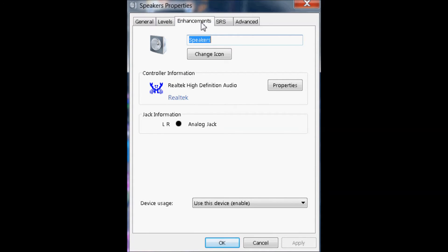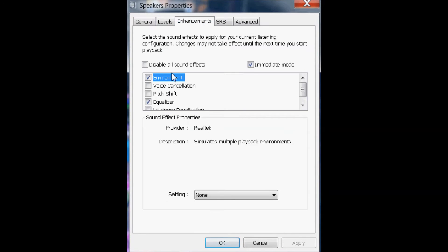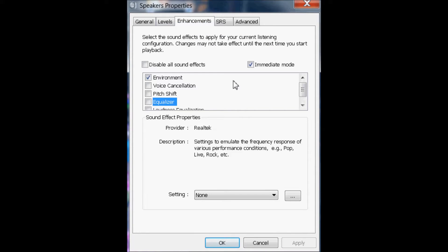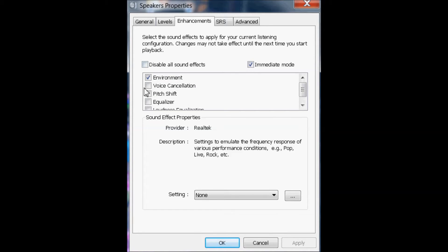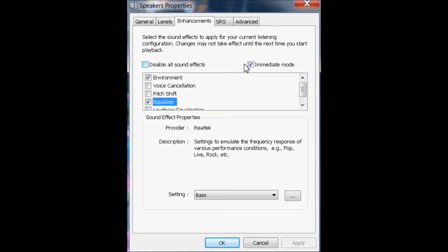so now you're going to go to enhancements. It should look like this. It may have a check on this or whatever. Just check that. Check that. And this should be checked already. If not, check it. And go down to equalizer and check that. So both of these should be checked, and this will be checked. Now,